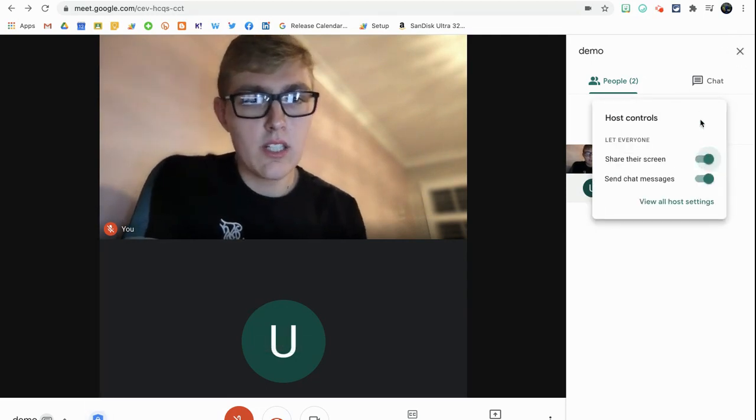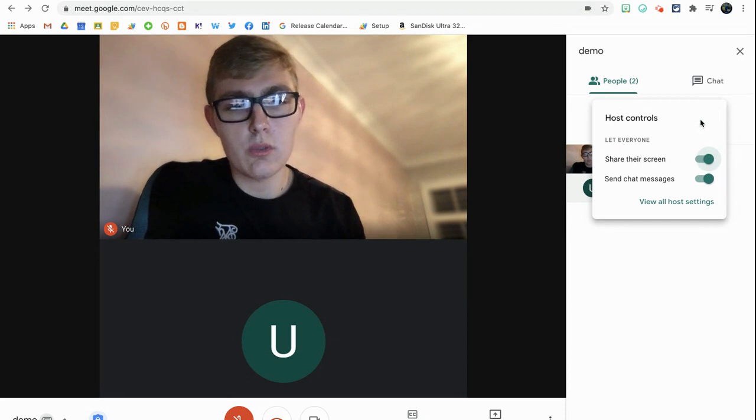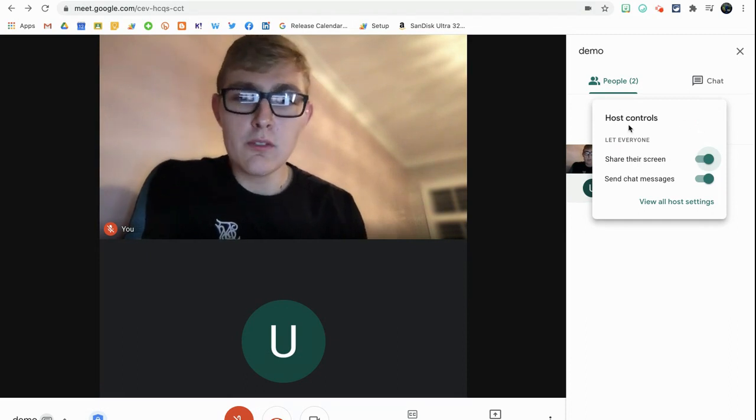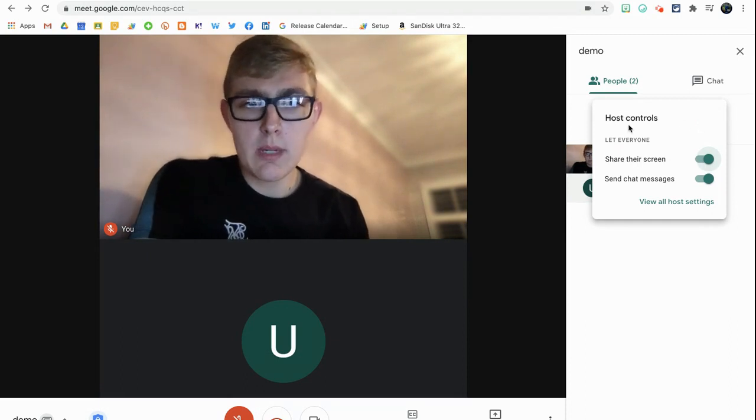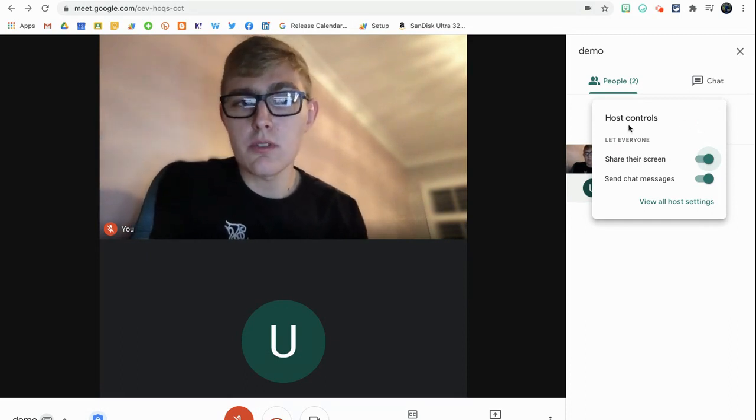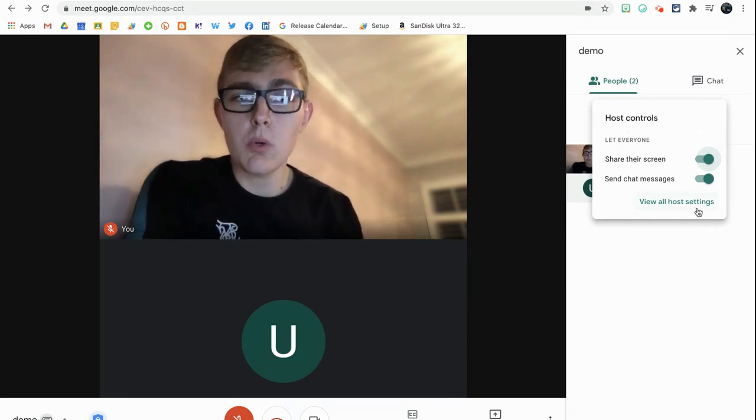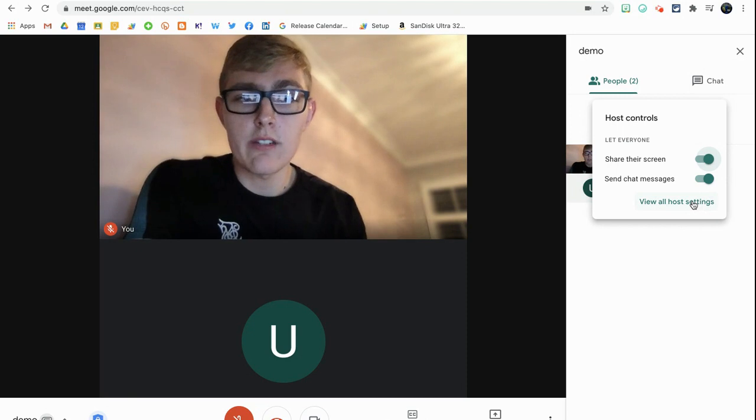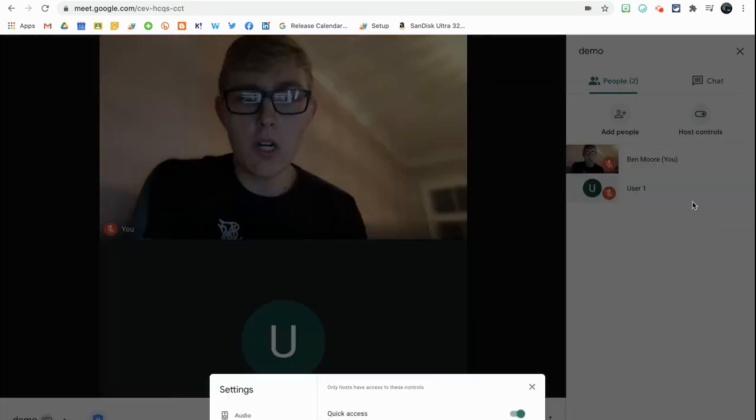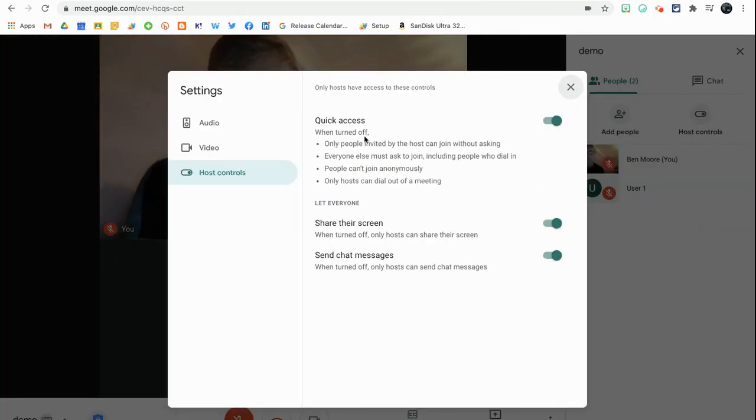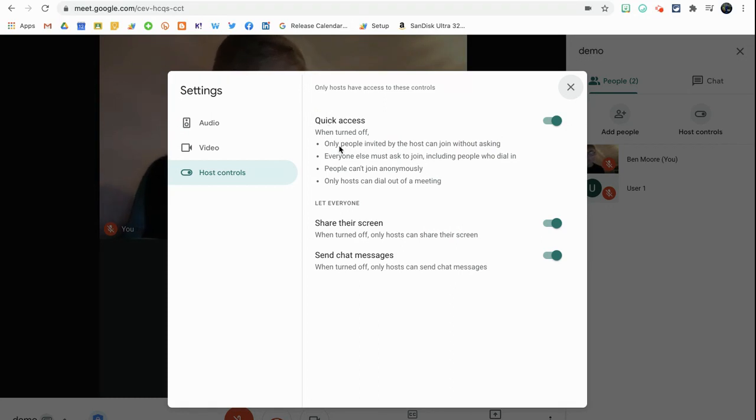So I'm going to click on host controls here. Now this is going to be a little drop-down with just two options, but there is a wider range if I click View All Host Settings. So this will pop up, and the first one you'll see here is Quick Access.